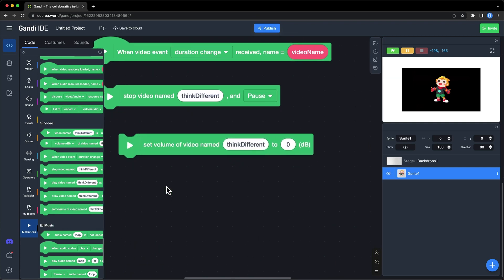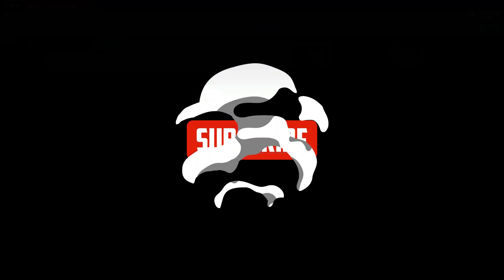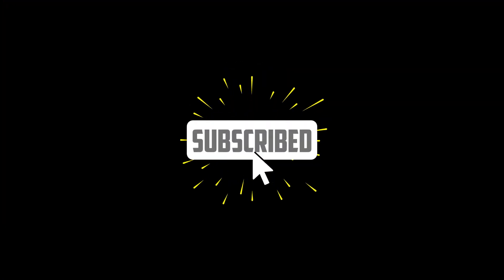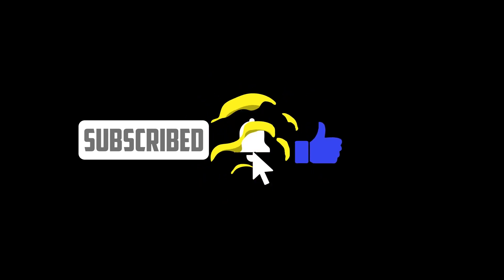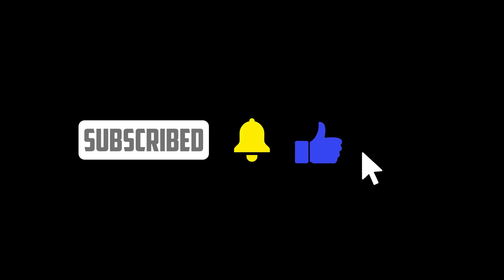Okay, that's all. I can't wait to see how you can use videos in your games. Don't forget to post your game in the comments. Subscribe to this channel and don't miss new videos about Gandhi IDE. See you next time.